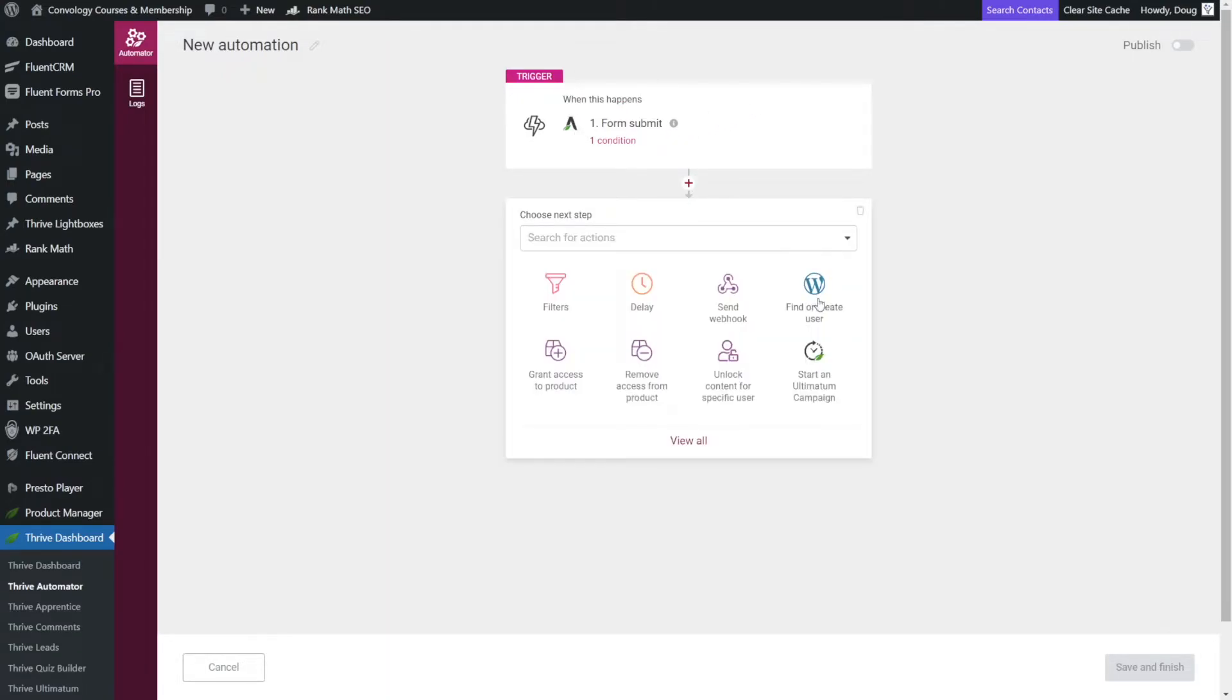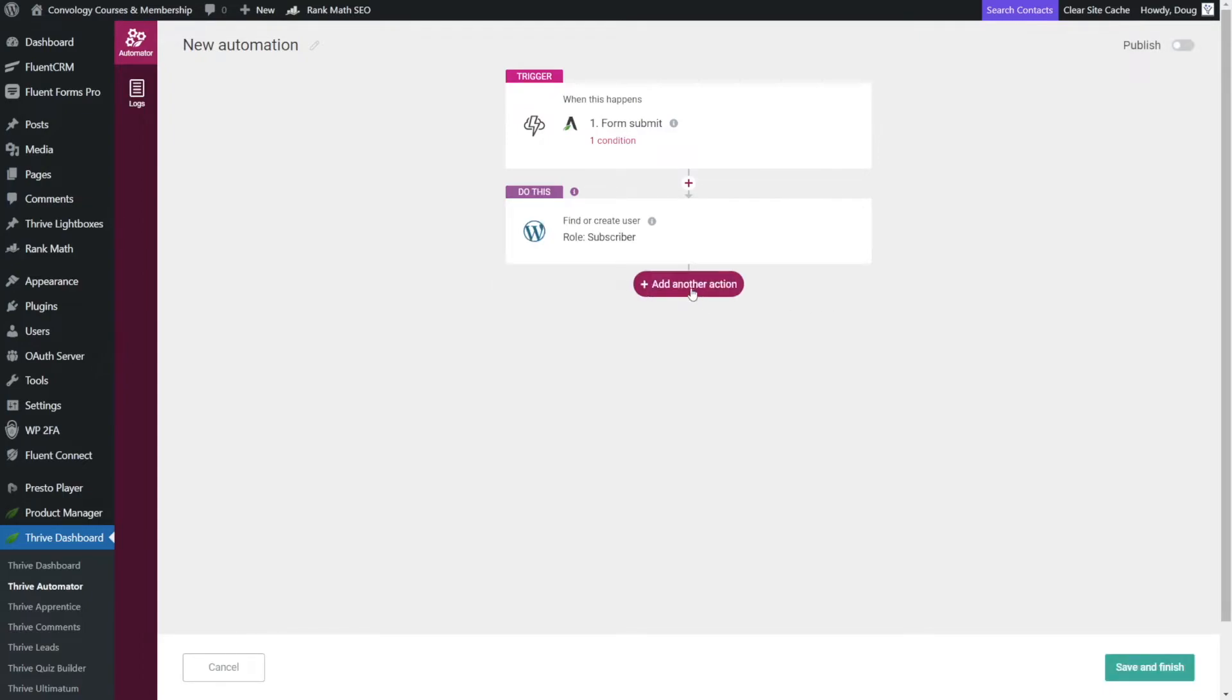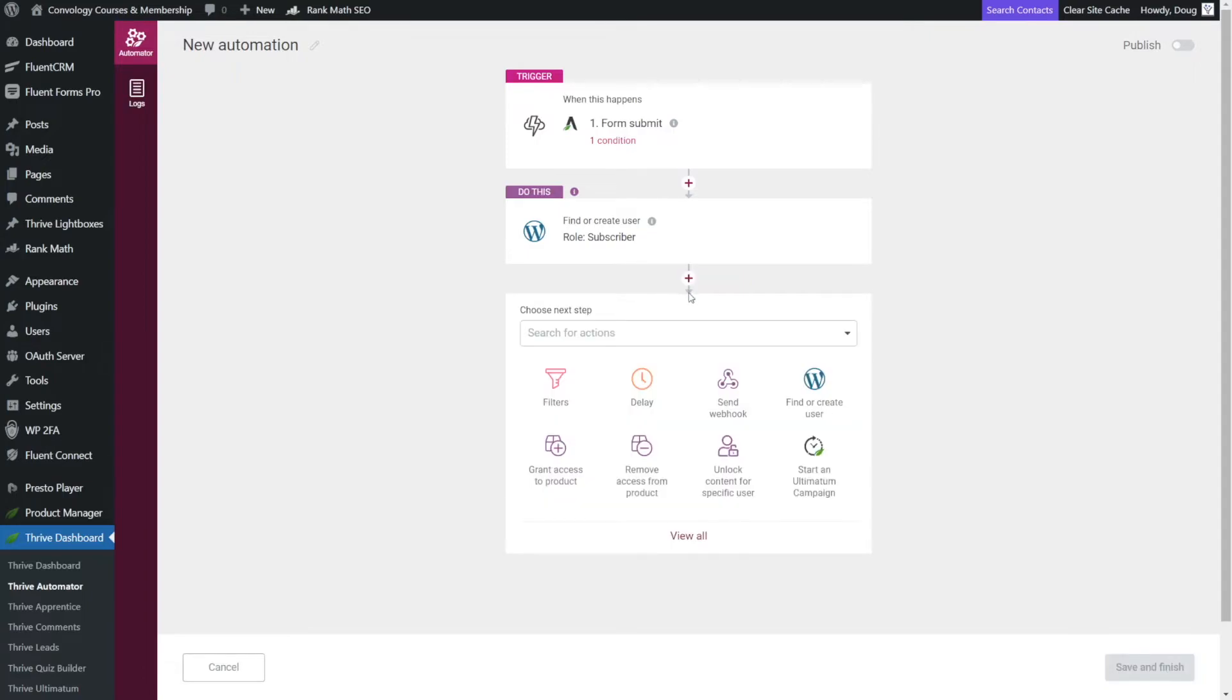Here we want to find or create a user. This is essentially saying if a user exists with the email address that was filled out in this form, then do whatever I'm going to tell you to do next. If not, it's going to say create the user with the email address and the name that they entered. So that's exactly what we want to do. And I recommend you choose subscriber, click done, add another action.